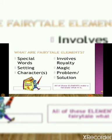Do you know what the fairy tale elements are? The main elements of a fairy tale are: special words, setting, characters, involves royalty, magic, problem, and solution.